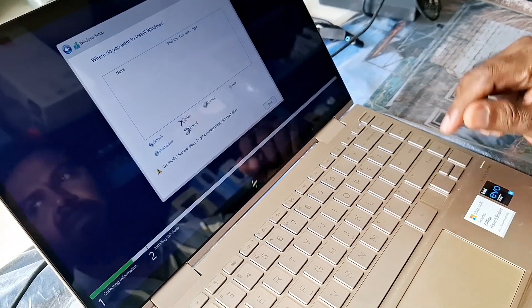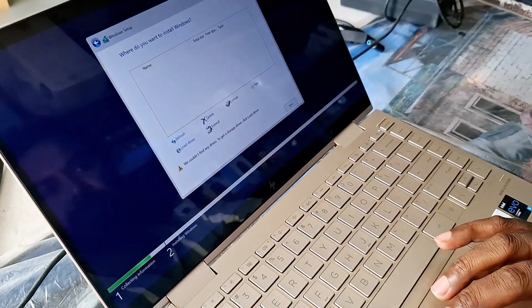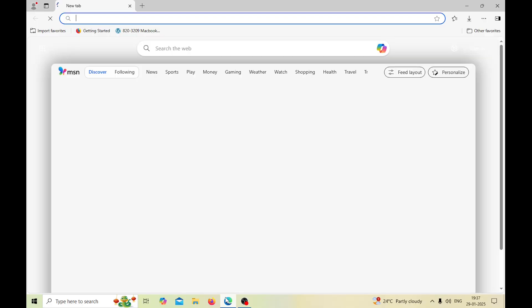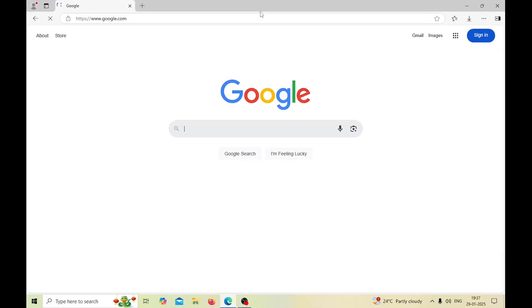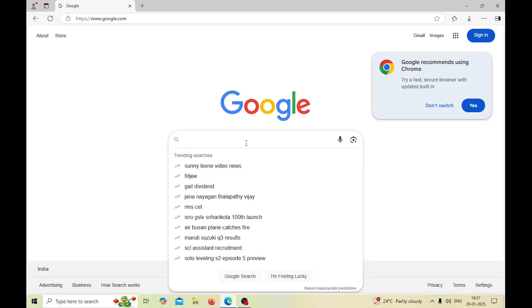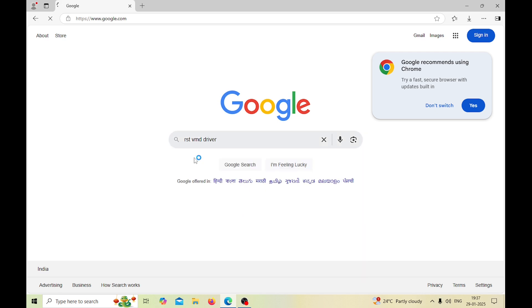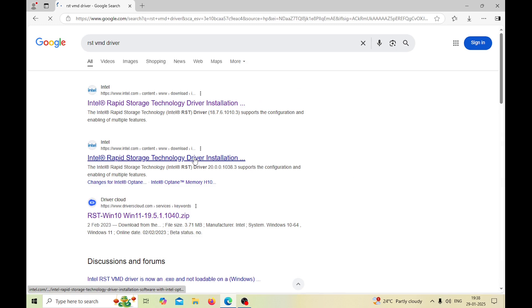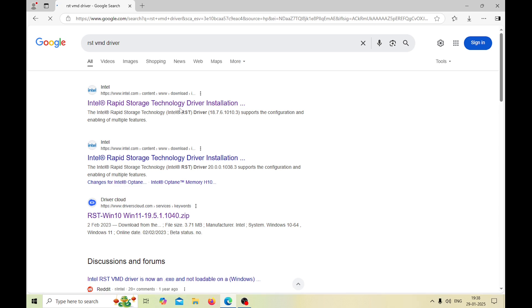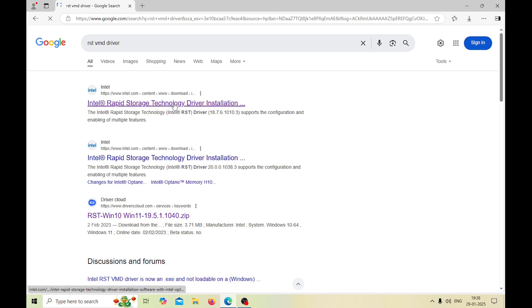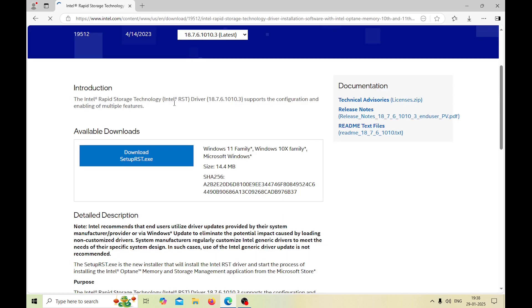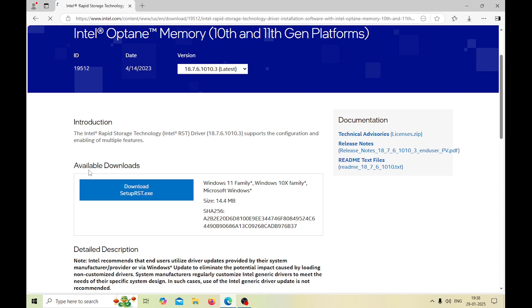So guys, first thing what we need to do is we just have to open Google. Here we need to type RST VMD driver, which is here. So here you'll find the Intel site, Intel Rapid Storage Technology driver. Just open it and then here you can download this one, setup RST dot exe. Just download it.